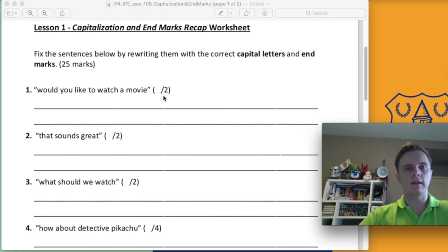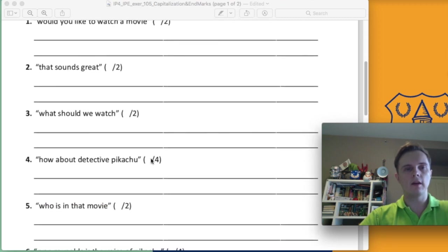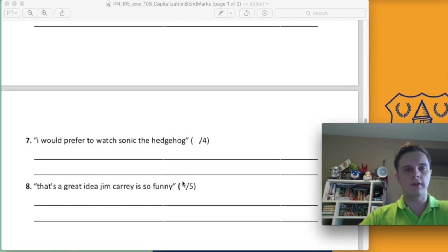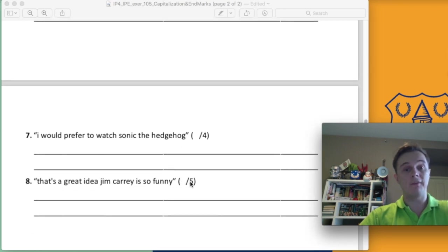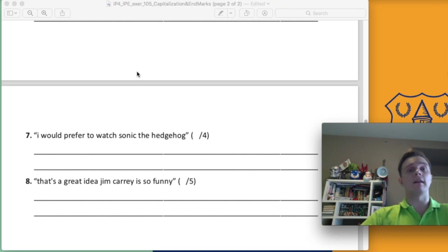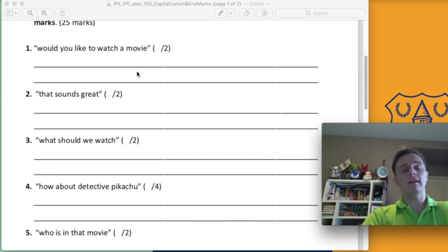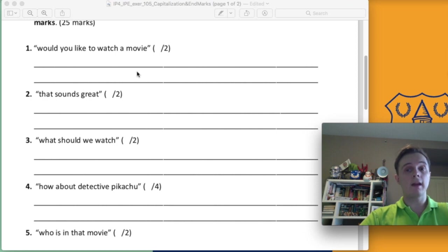Number 1 has two things missing. Number 4 has four things missing. Number 6 has four things missing. Number 8 has five things missing. So make sure you add any missing capital letters and end marks. There may also be some run-on sentences, so watch out for those.